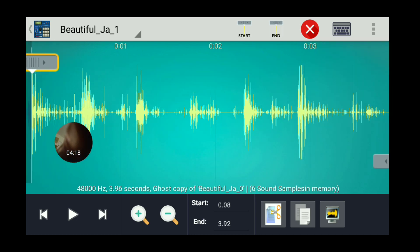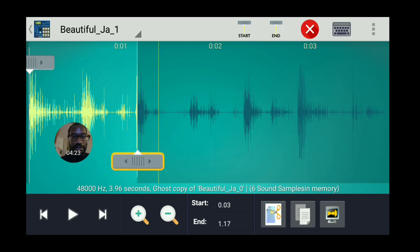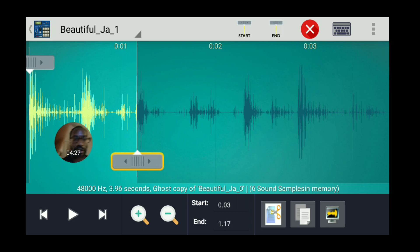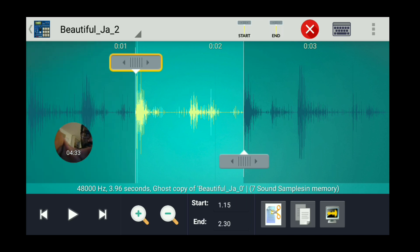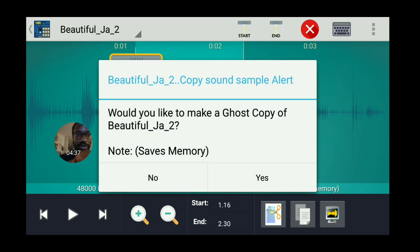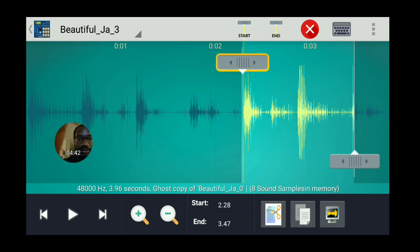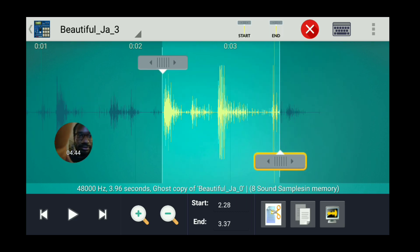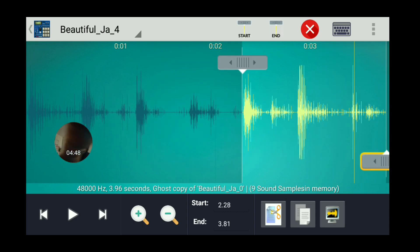We're going to create our first chop here. Create a ghost sample, then create another one. And that's it.